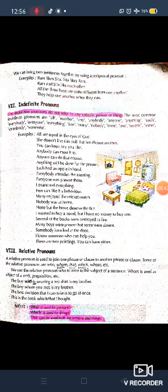We can bring two sentences together using a reciprocal pronoun. For example: 'Ram likes Sita, Sita likes Ram' can be converted to 'Ram and Sita like each other.' Further: 'All three boys are quite different from one another,' 'They help one another when they can,' and 'Me and my cousin help each other whenever we need.'